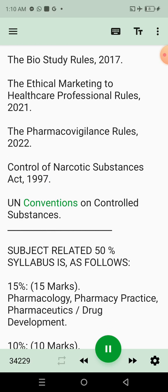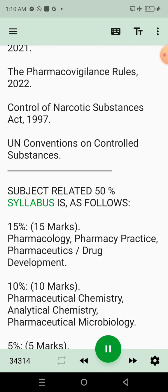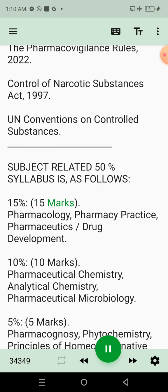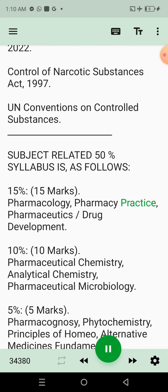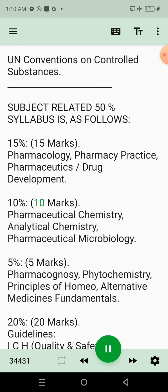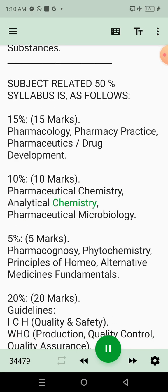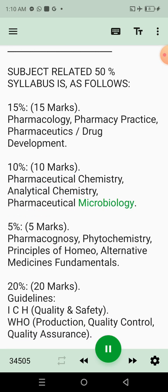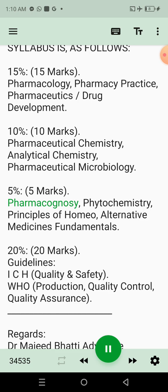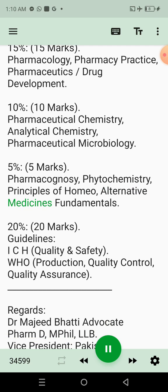The subject-related 50% syllabus is as follows: 15% — 15 marks — covering Pharmacology, Pharmacy Practice, and Pharmaceutics Drug Development. 10% — 10 marks — covering Pharmaceutical Chemistry, Analytical Chemistry, and Pharmaceutical Microbiology. 5% — 5 marks — covering Pharmacognosia, Phytochemistry, Principles of Homeo, and Alternative Medicines Fundamentals.